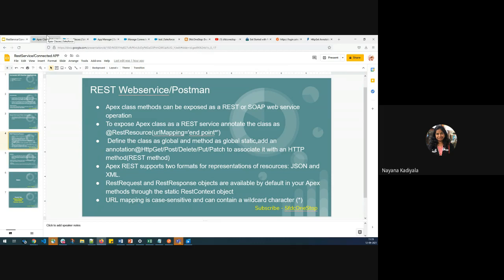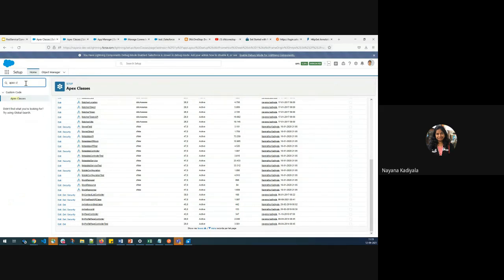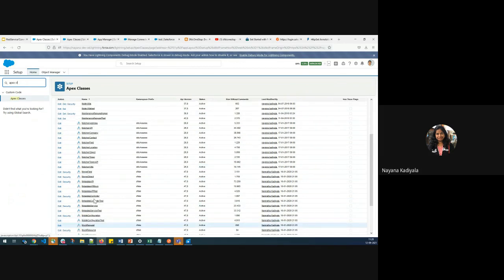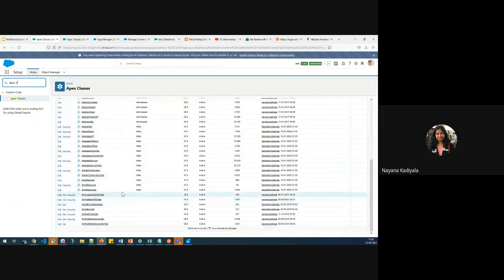So first let's understand how to expose an Apex class as a REST web service. For that, let me open one of my existing Apex classes, which you can find from Quick Find by typing in Apex classes and clicking on it to look for the class, or you would have to create a new Apex class if you're doing it for the first time.